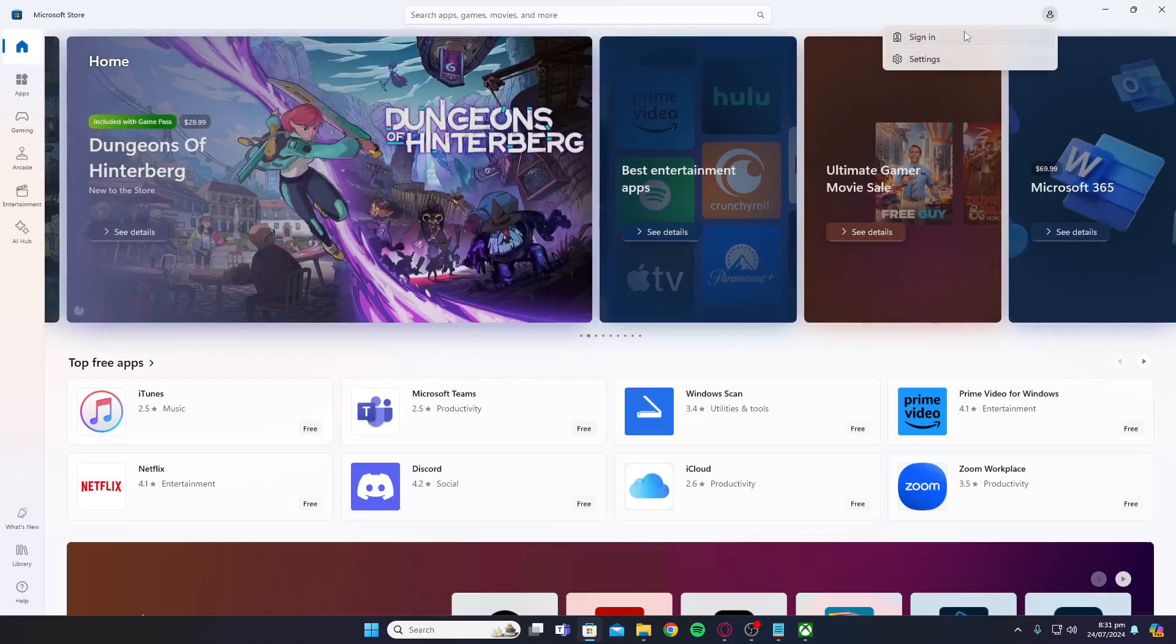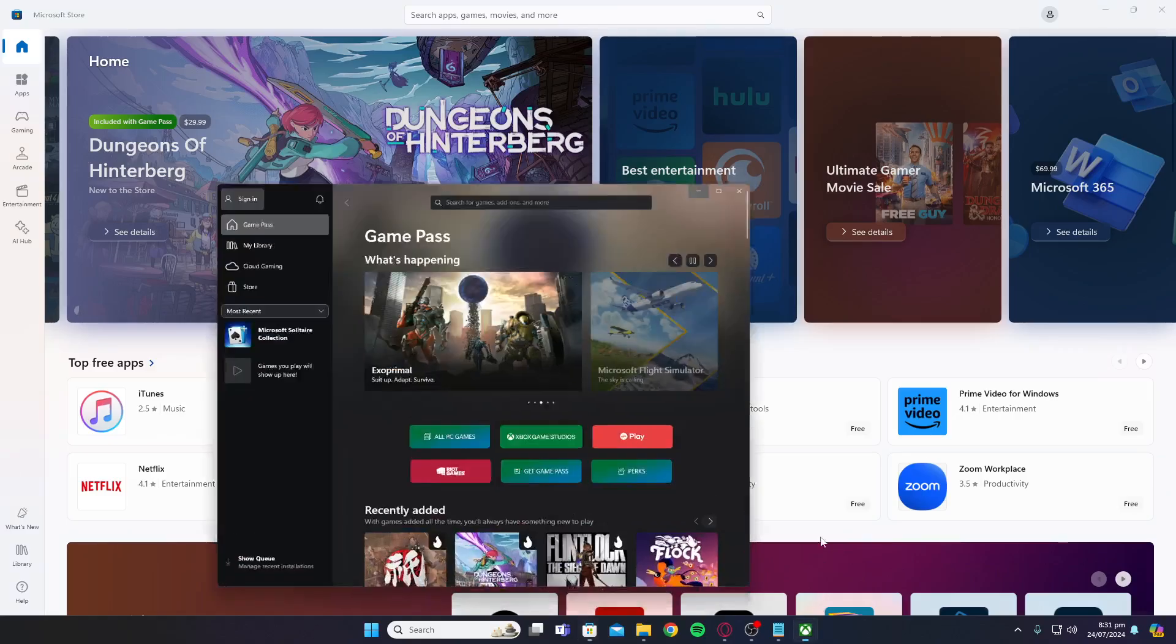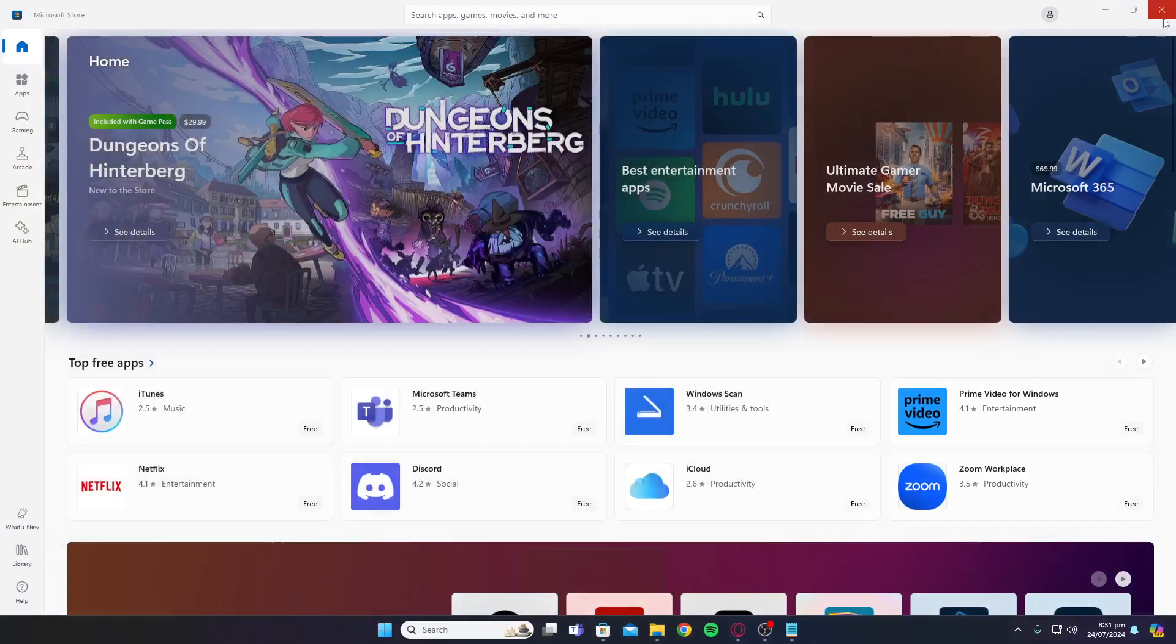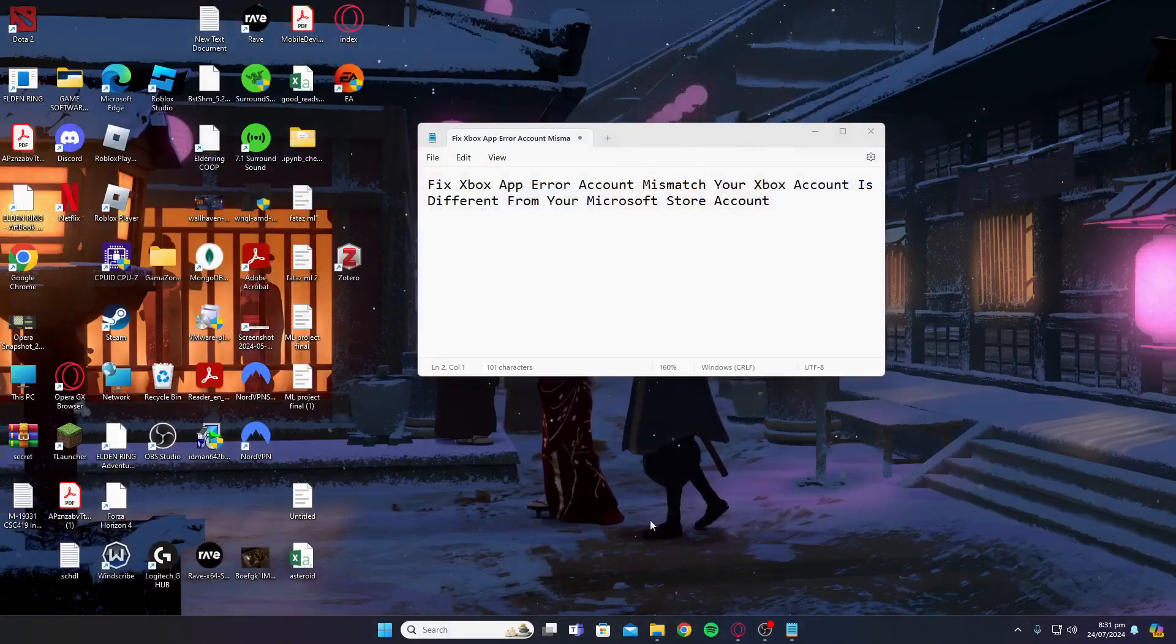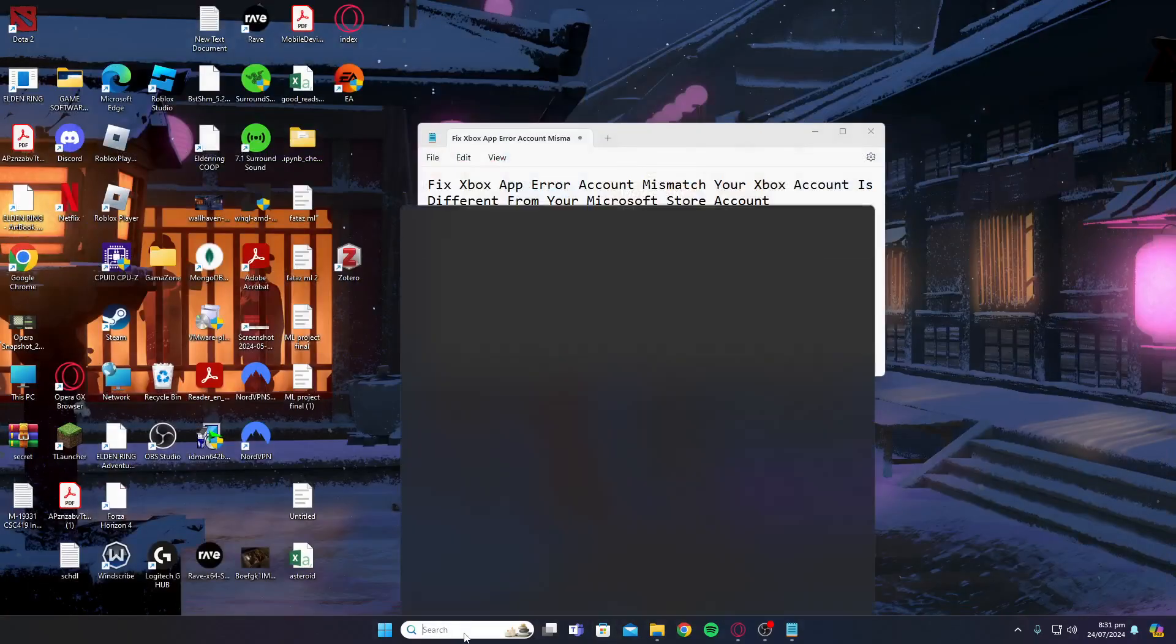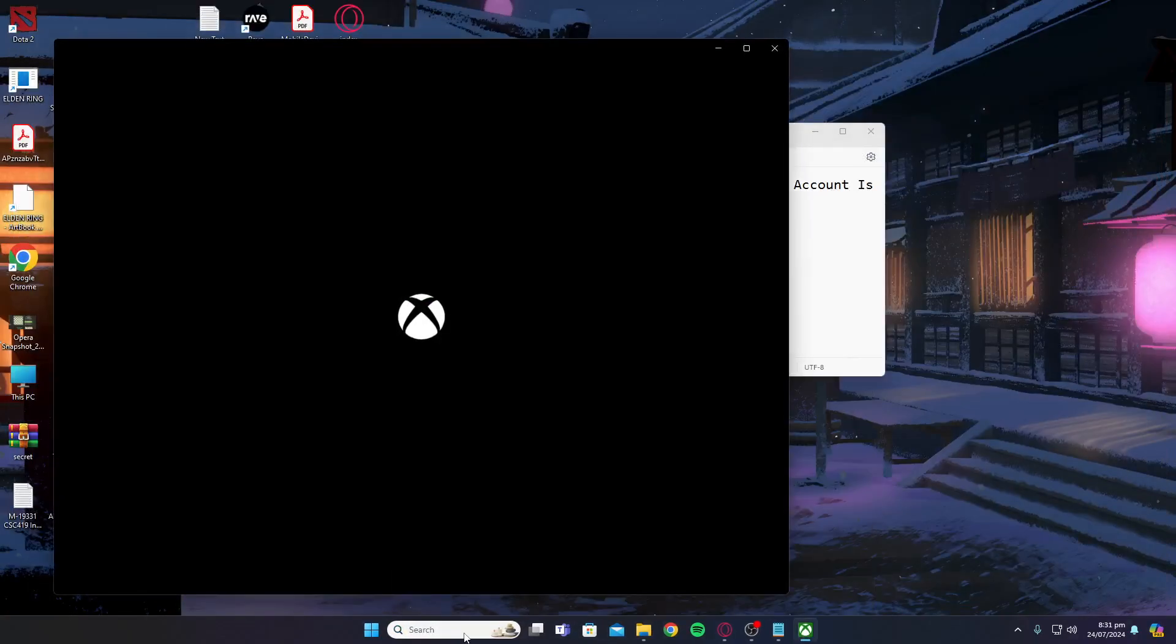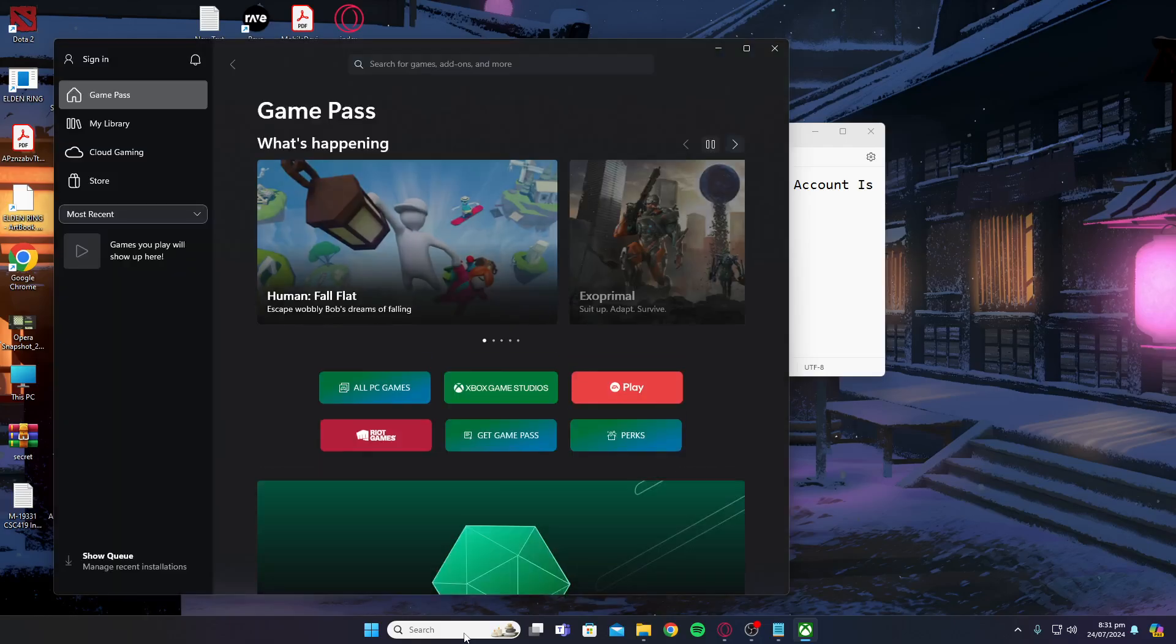Once you do this, close the Xbox app and open it back up again after you have logged into the Microsoft account with your Xbox account. Once you open it up again, your error should be gone and it should be working fine.